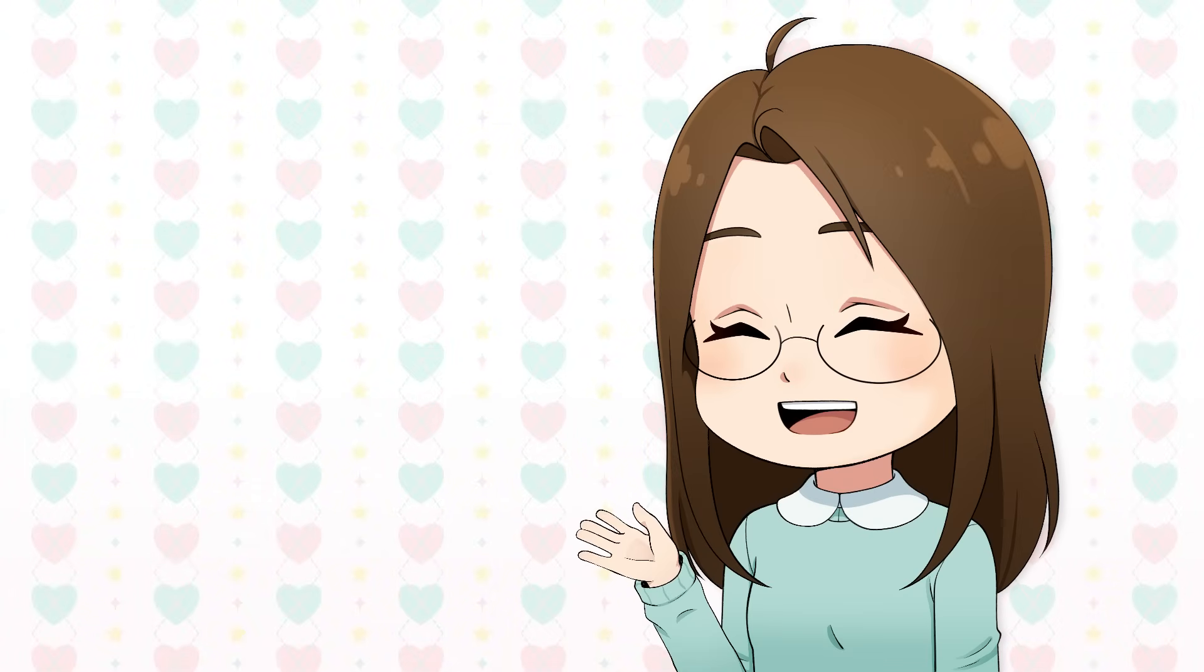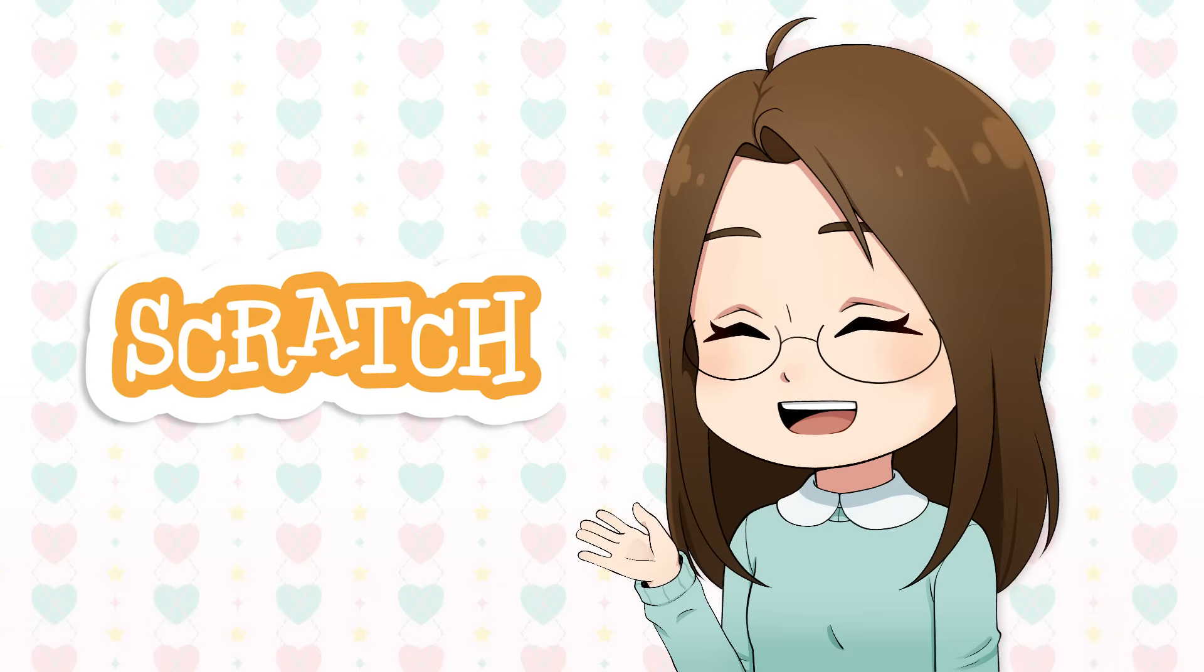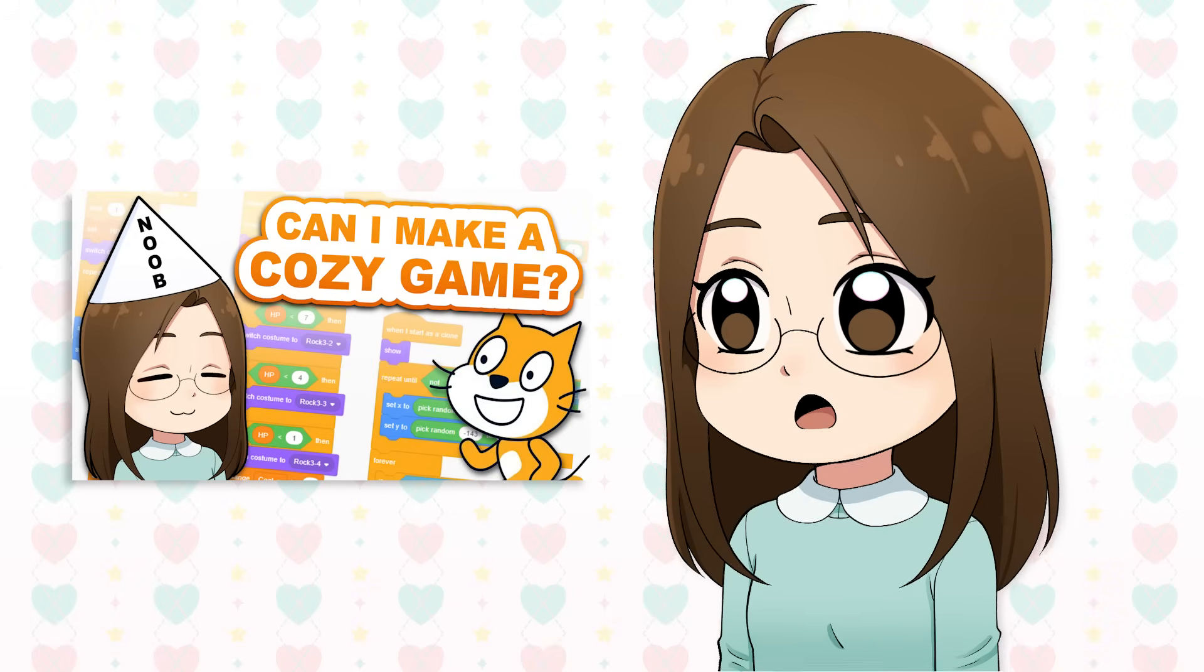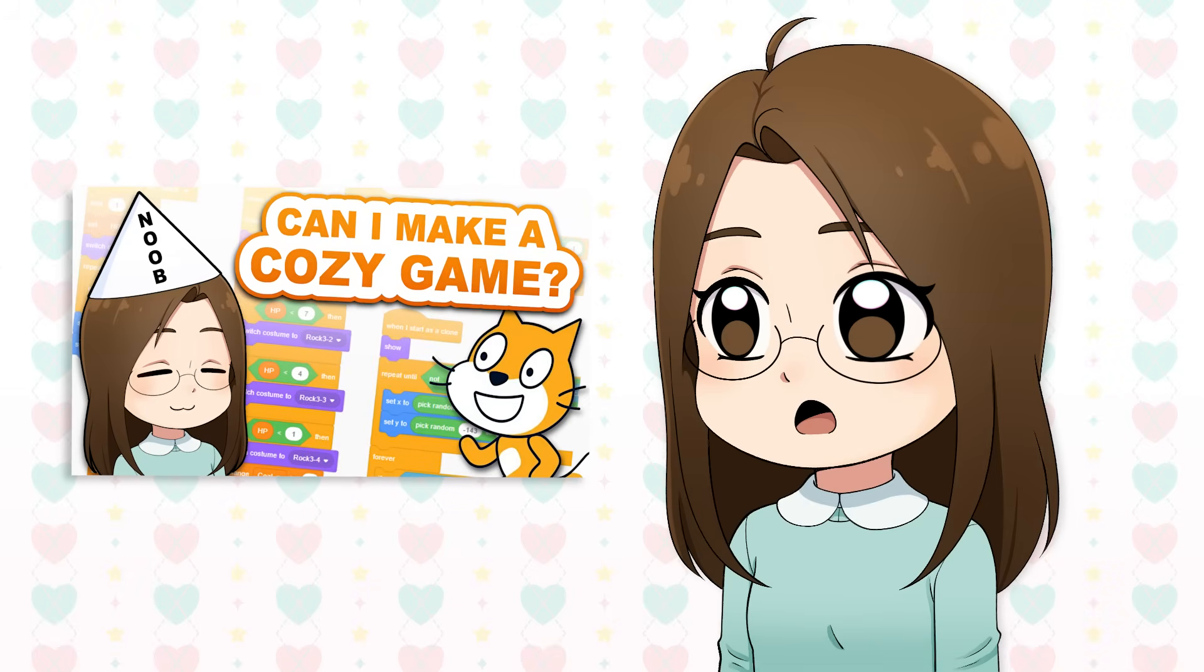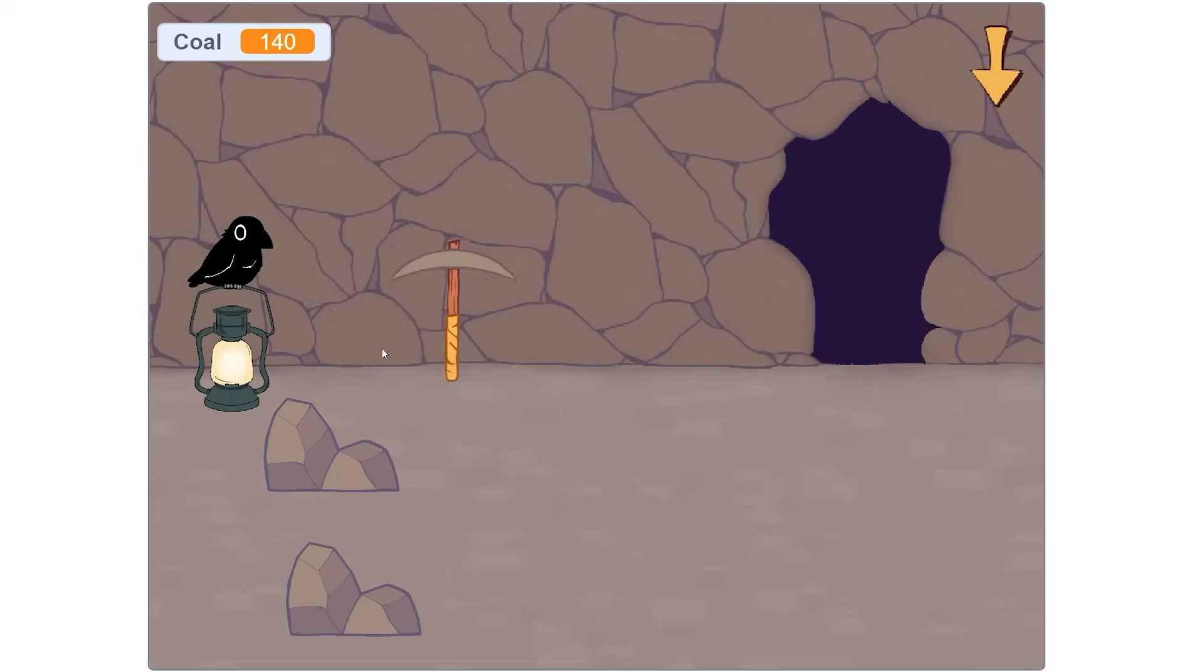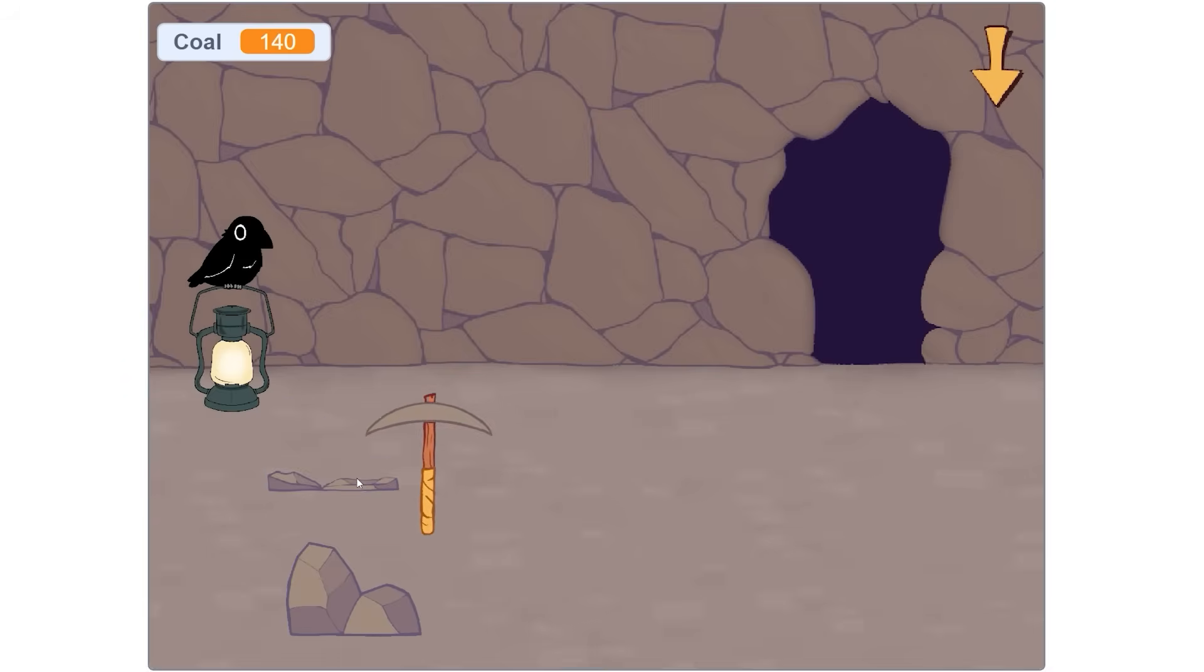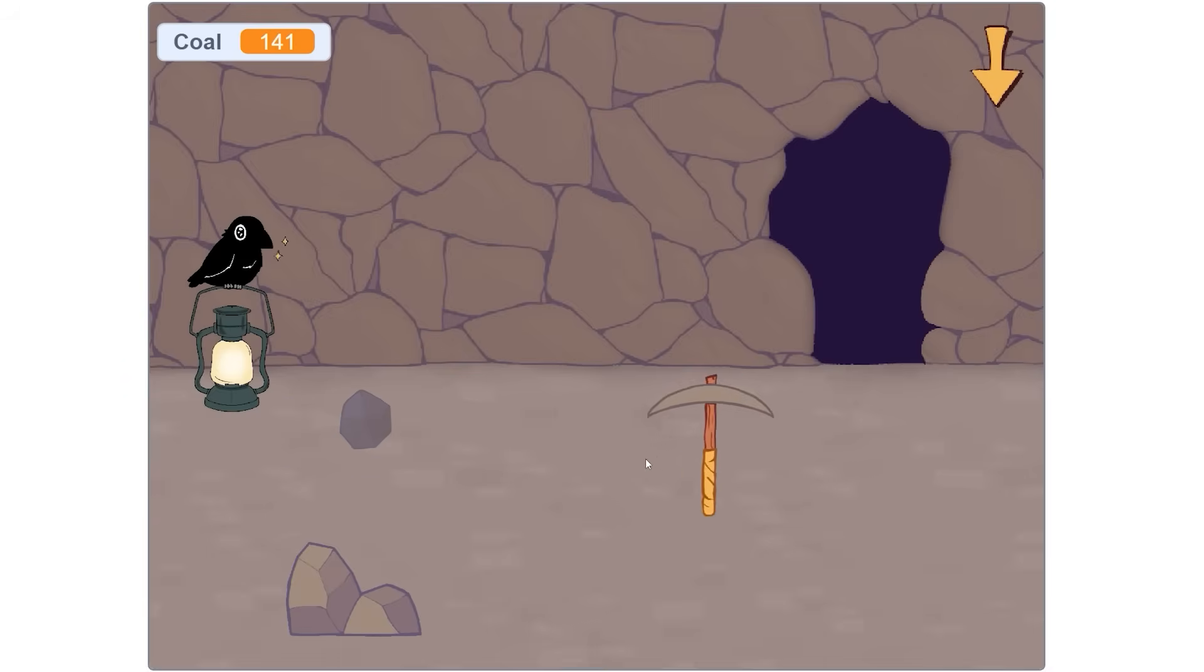Hello everyone, my name is Rebecca and this is my second devlog for my cozy mining game that I'm making in Scratch. If you didn't watch my first devlog, I recommend you do since I slowly introduce you to different concepts in Scratch along with my game.